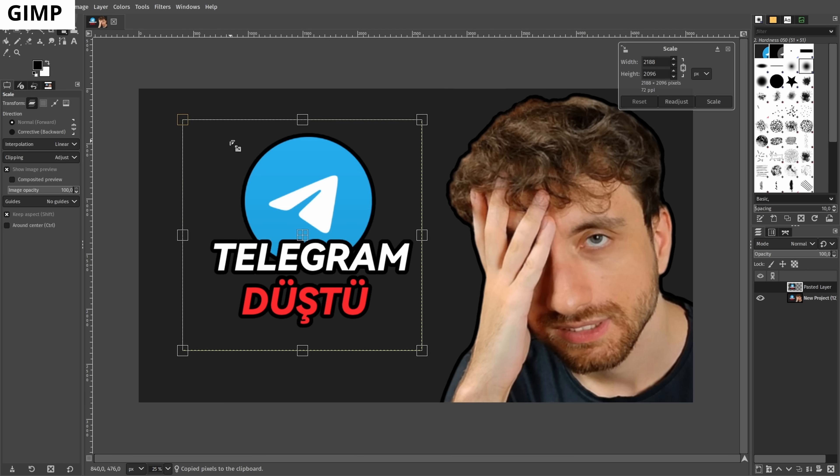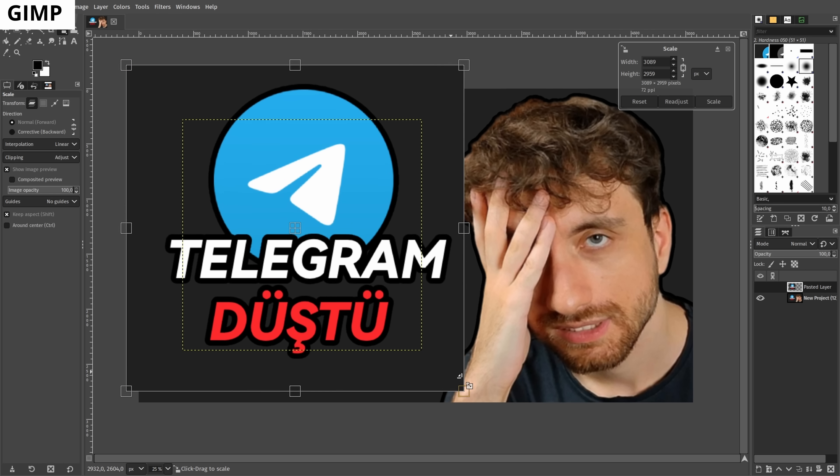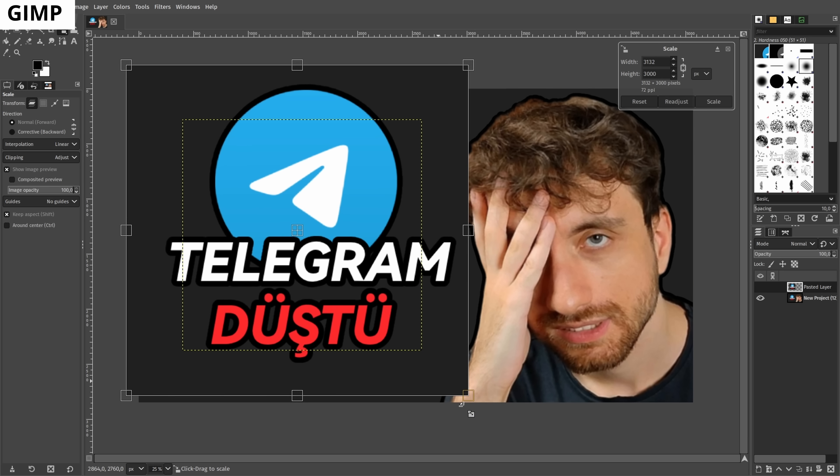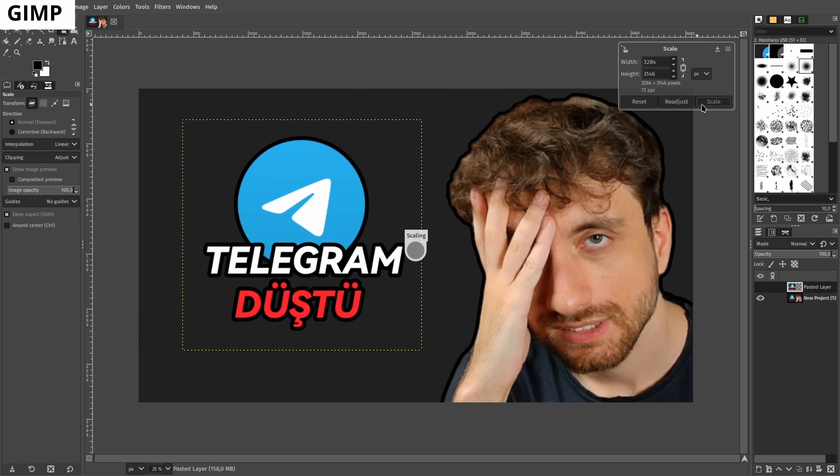GIMP is a layer-based photo editing software. It's an alternative for people who edit photos in Adobe Photoshop.